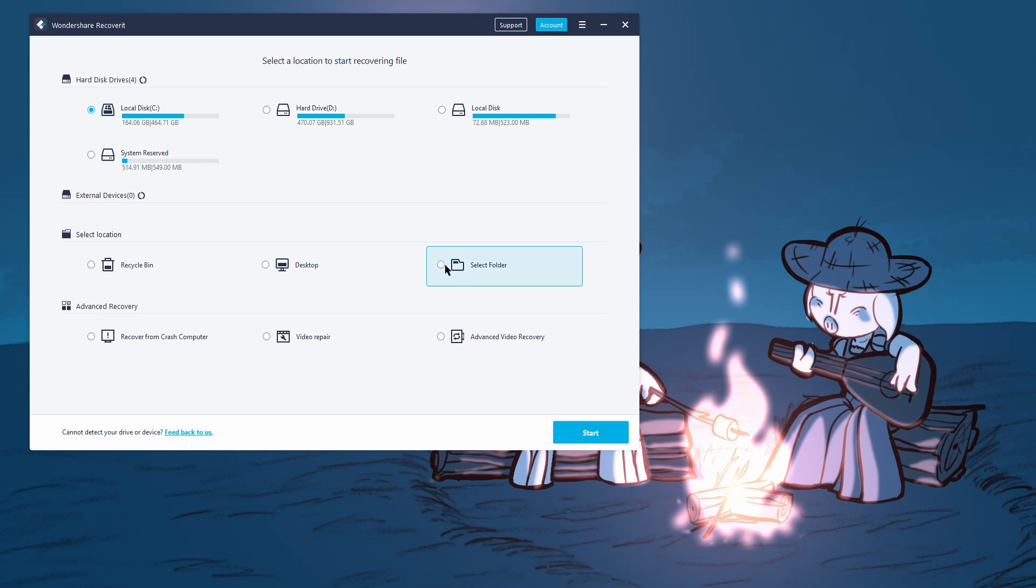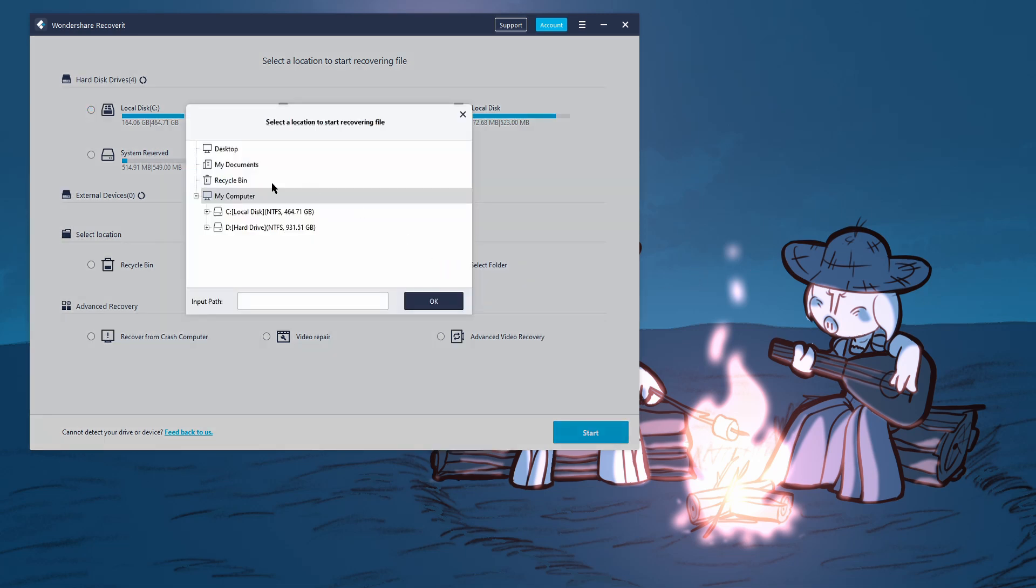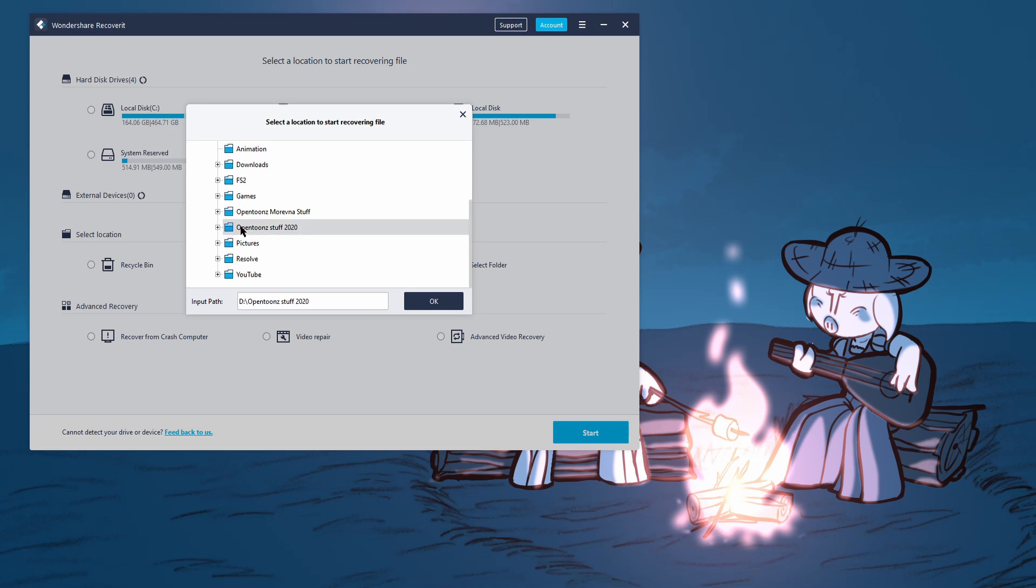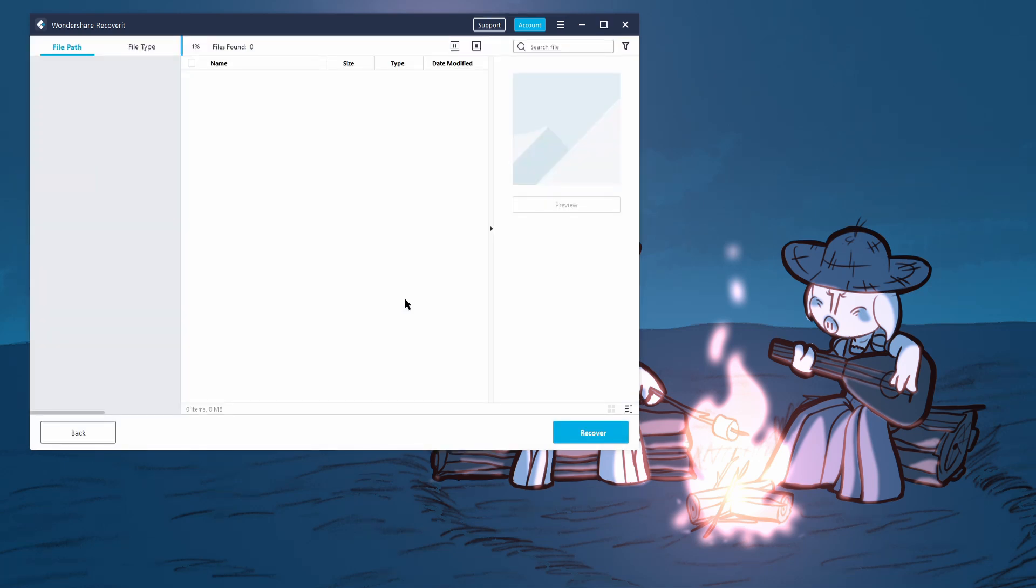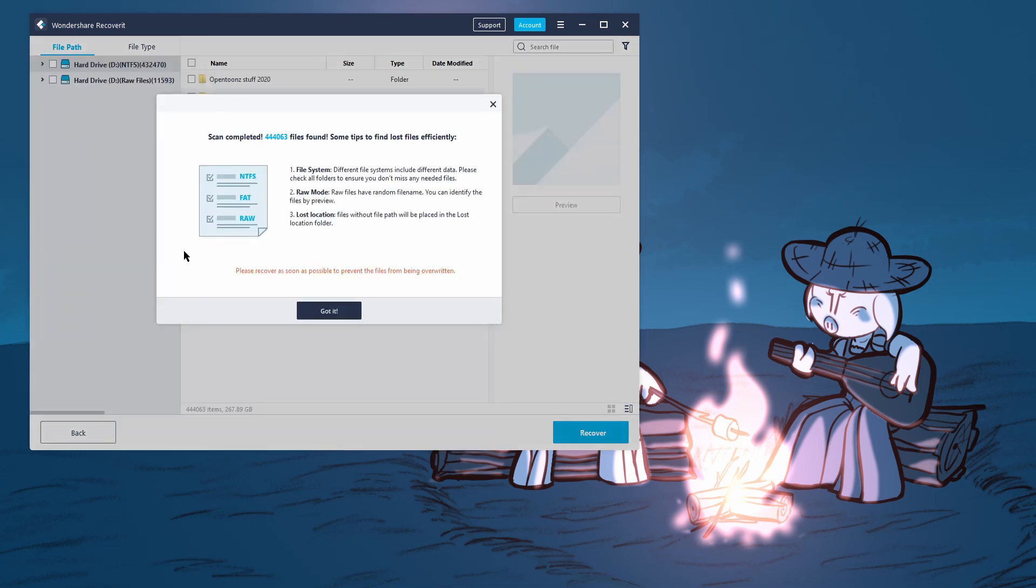Alright, so let's go to select folder, D, OpenToons stuff 2020, and then just hit okay. So I don't know what's going to happen. I assume that we're not going to find much, but you never know.